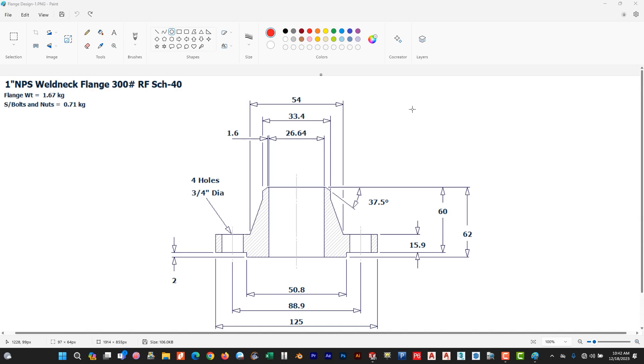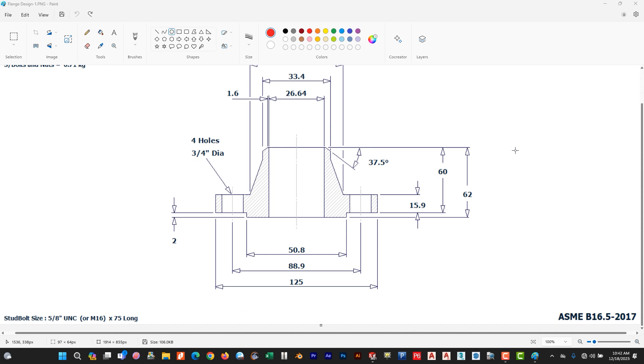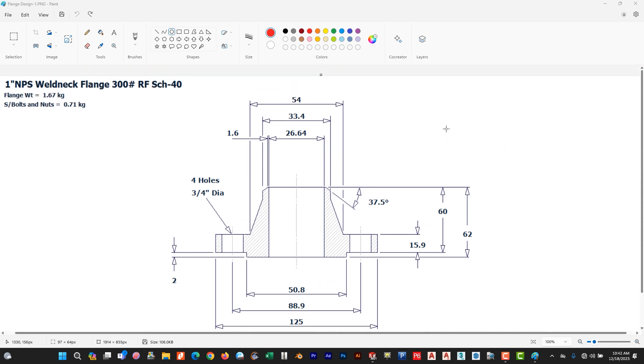Welcome to Fair Tutorial. In this video I will teach you how to make a one inch nominal pipe size weld neck flange, rating 300, raised face, schedule 40. The final weight is almost 1.67 kg and the solid board rated 0.71 kg. It is ASME B16.5 2017 version.